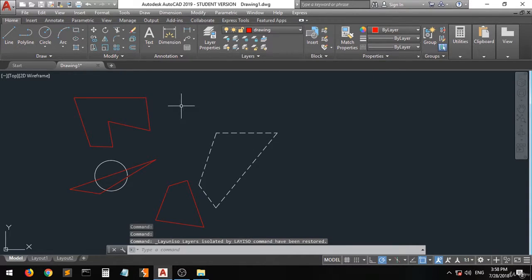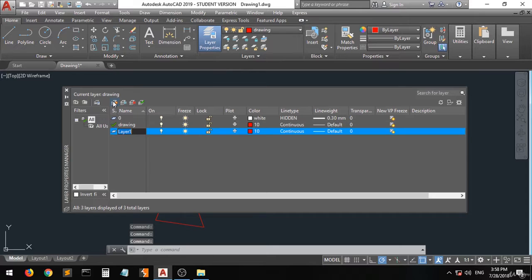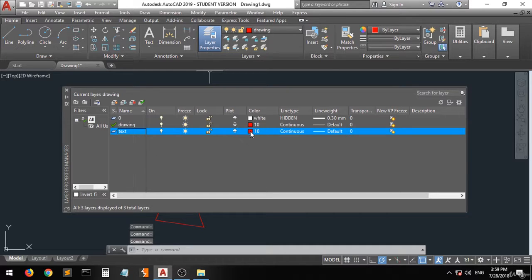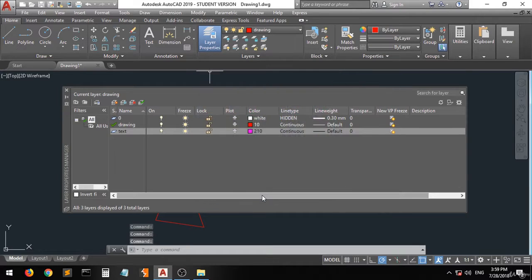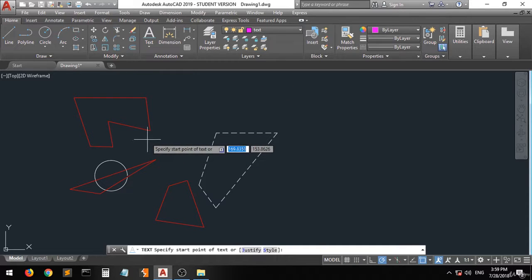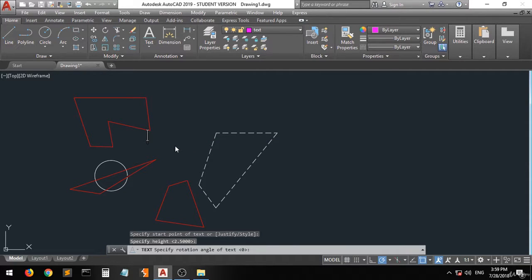Let's create another layer — go to New, name it 'text', and change the line type. We don't want it to be continuous, so let's keep it continuous for now. Close the dialog, go to the text layer, and create a single-line text: specify the start point, the height, and the direction. Now let's also put a circle.